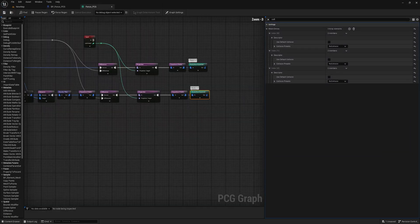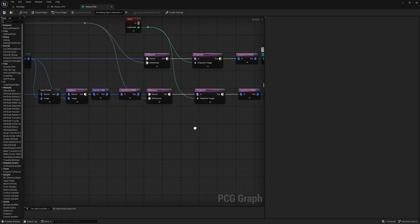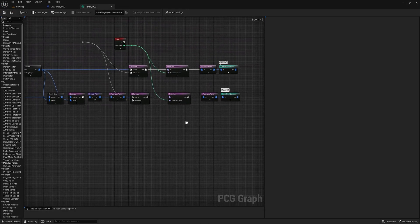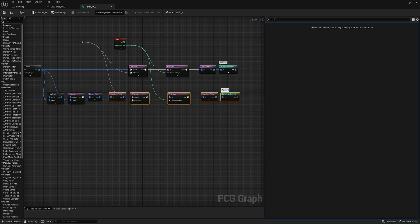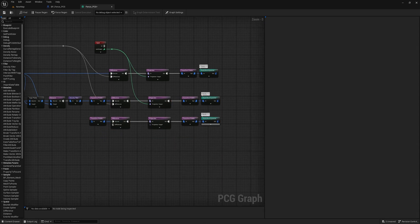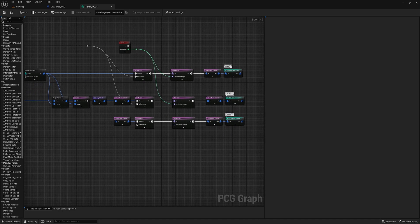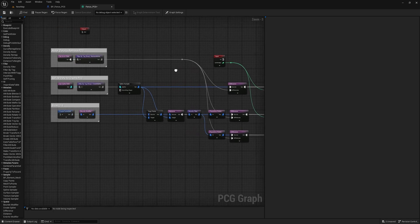Now we have our base layer for the rocks, and we can easily create more layers like grass and flowers by simply copying and pasting all the nodes from the first Transform Points node to the last Static Mesh Spawner node, and changing the settings and meshes as desired. I will go ahead and create these additional layers, and you can follow along in the video to see how I do it.